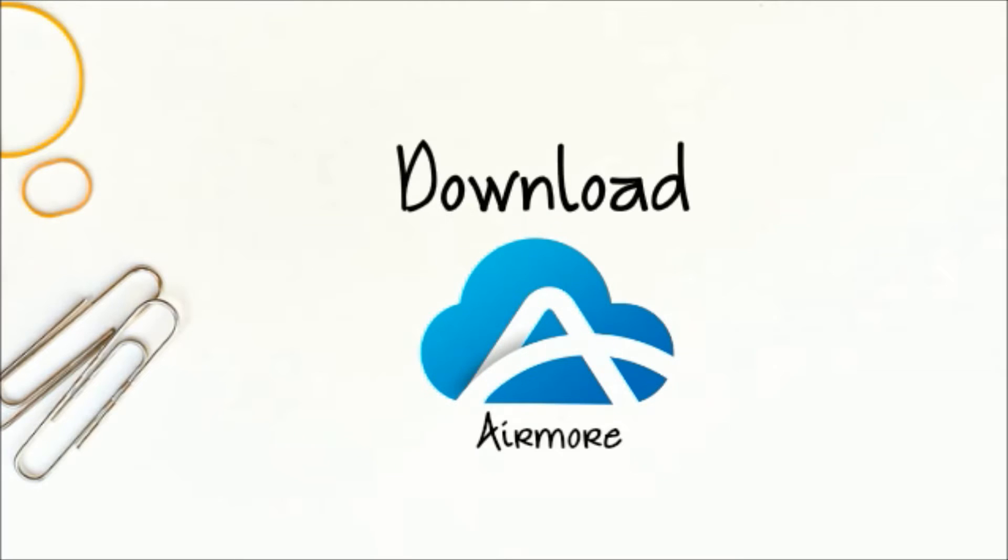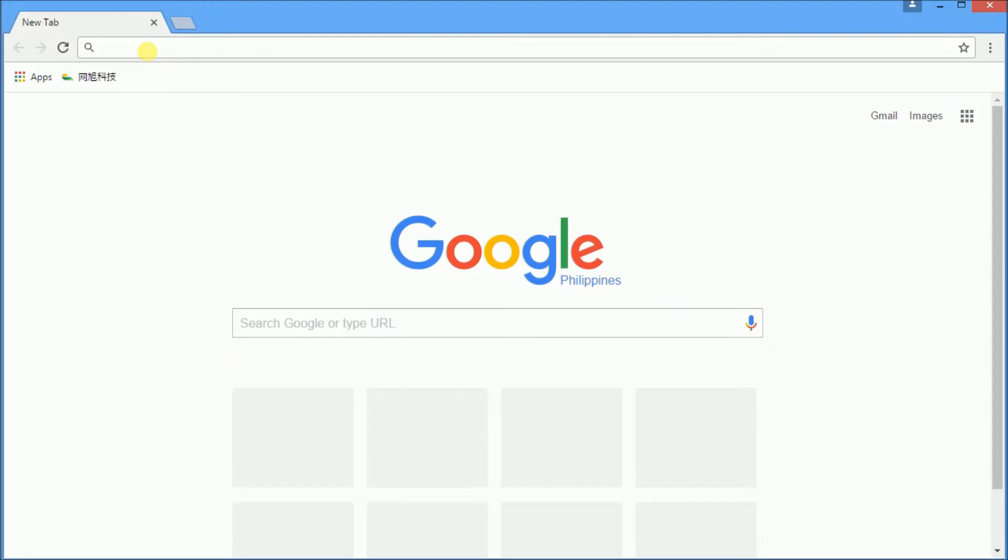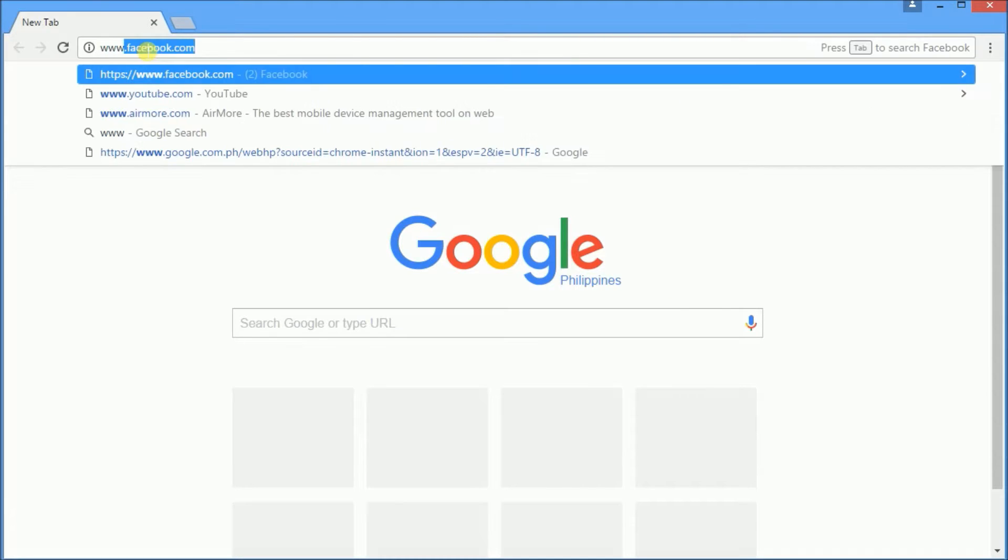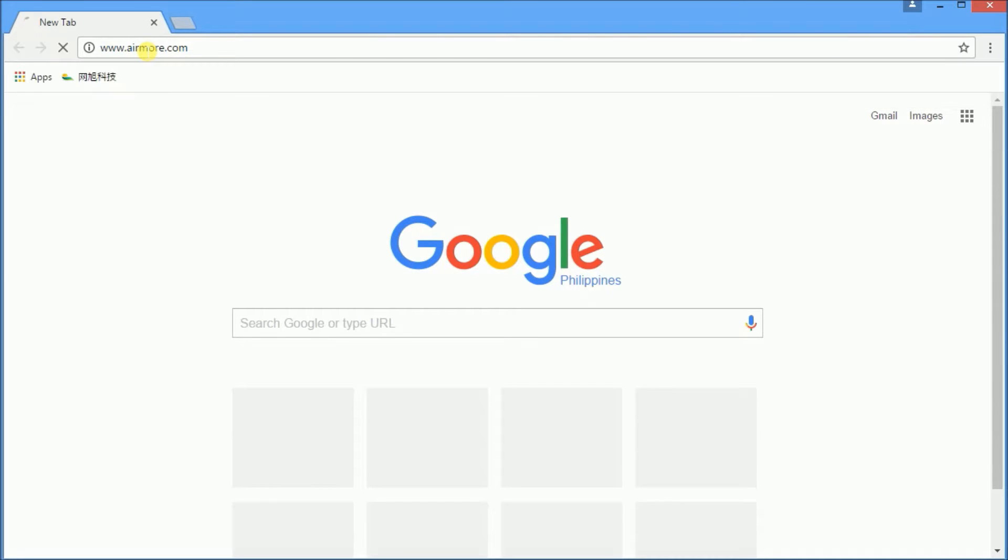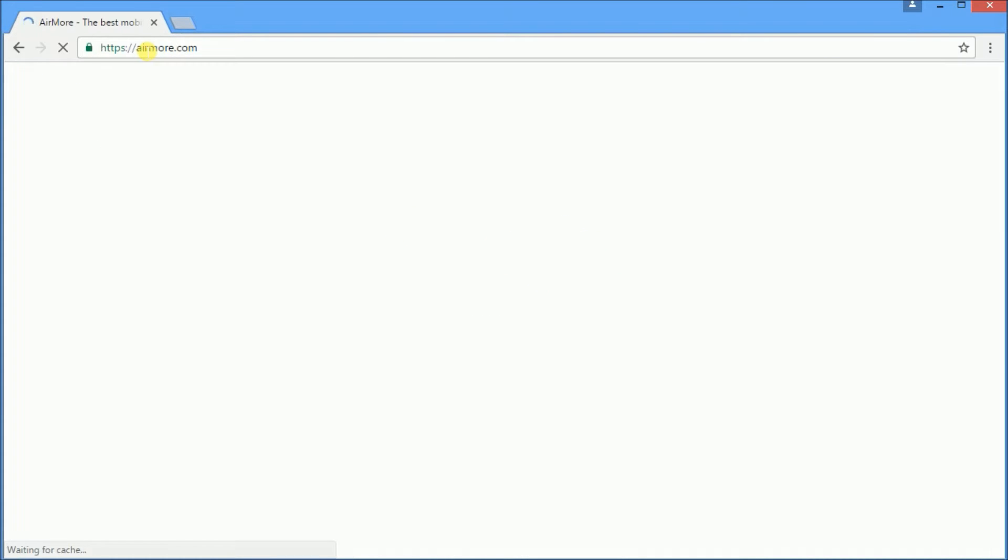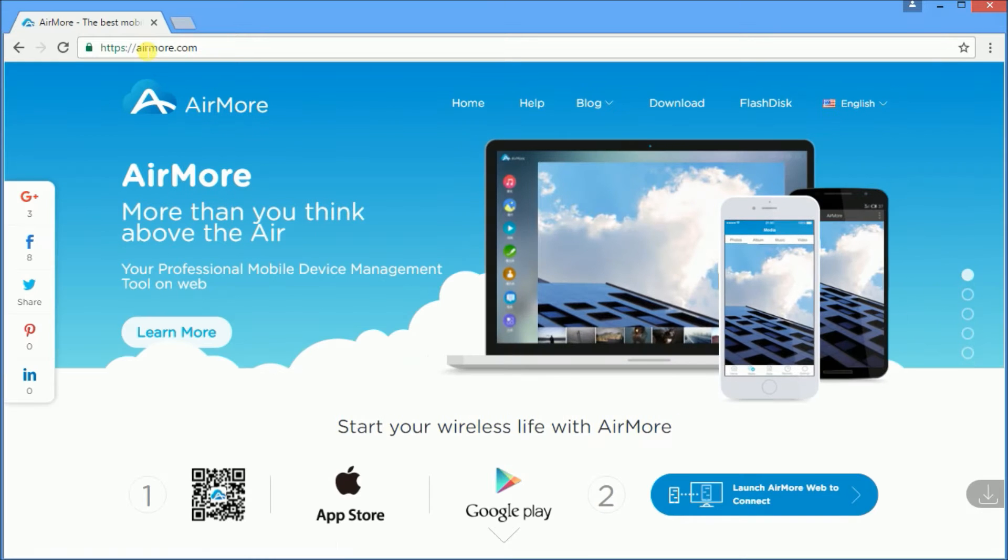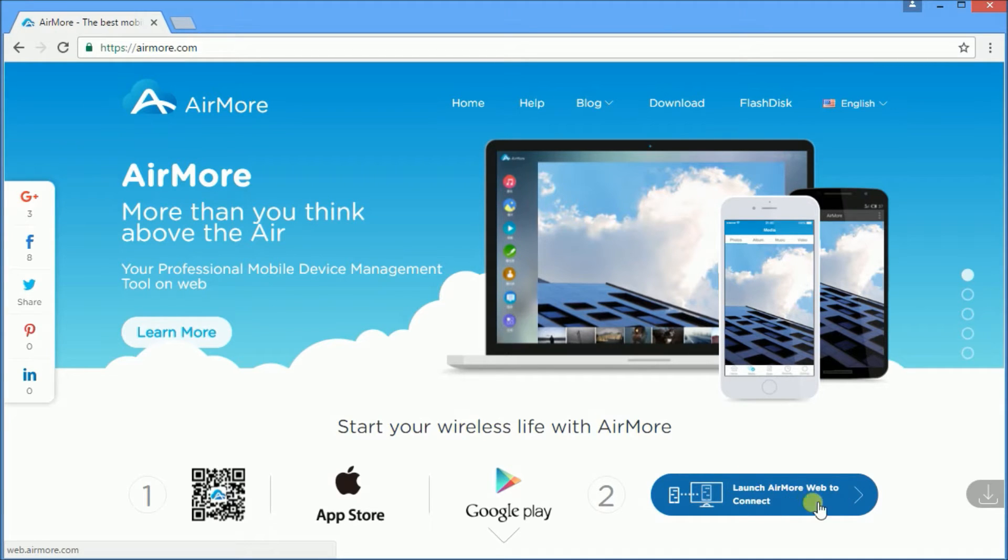First, you need to download the AirMore app on your iPhone and on your PC. Go to www.airmore.com and press this button to see the QR code.